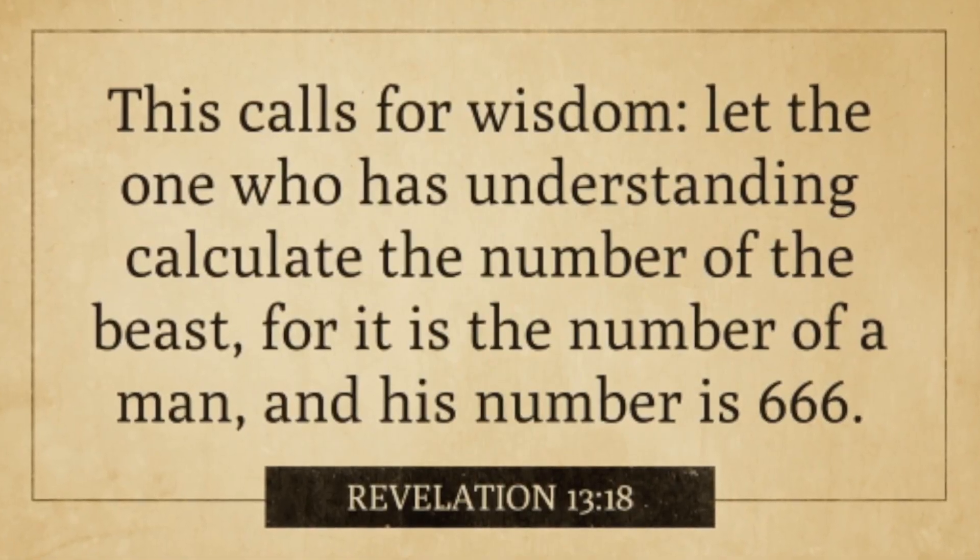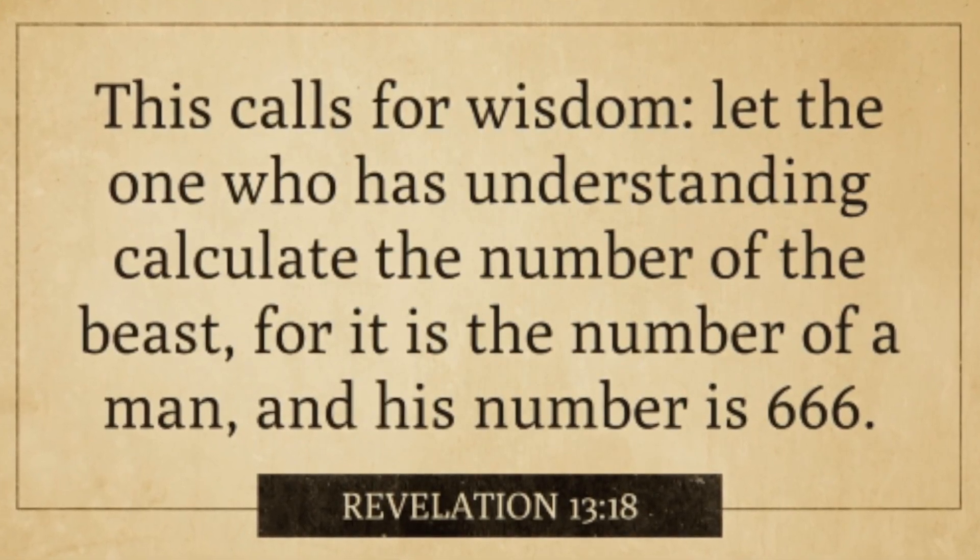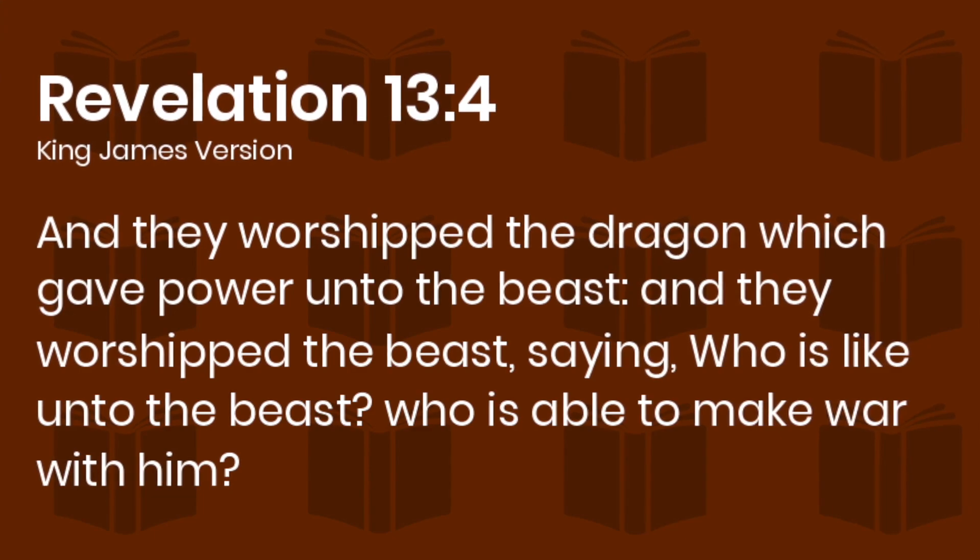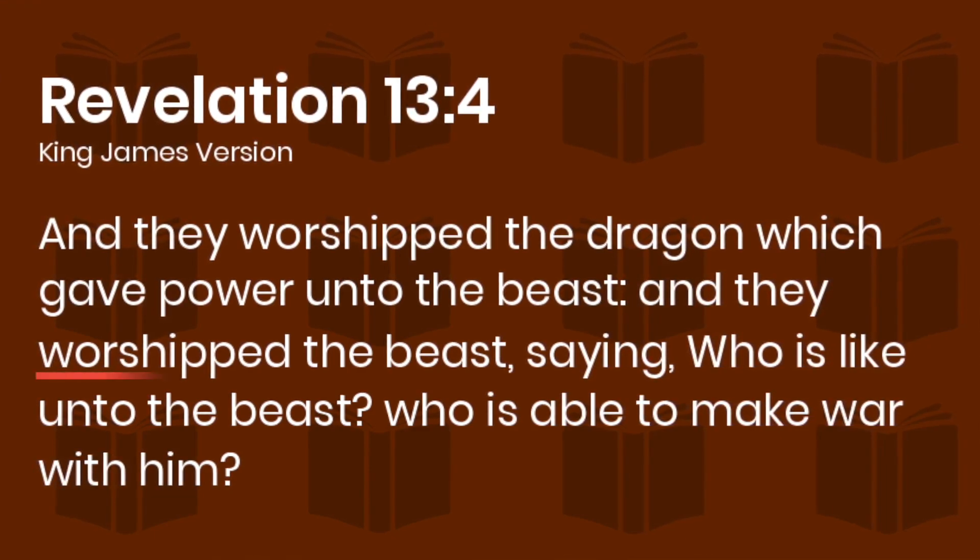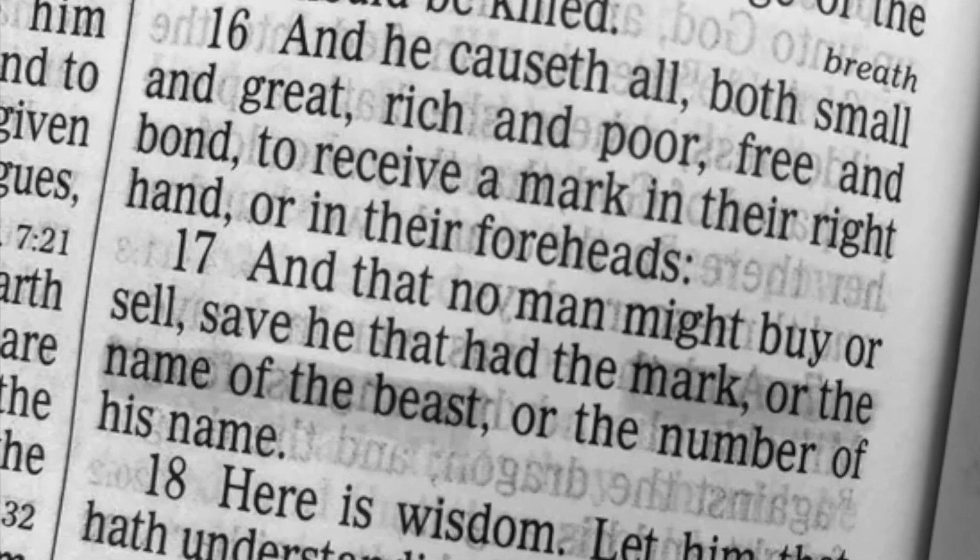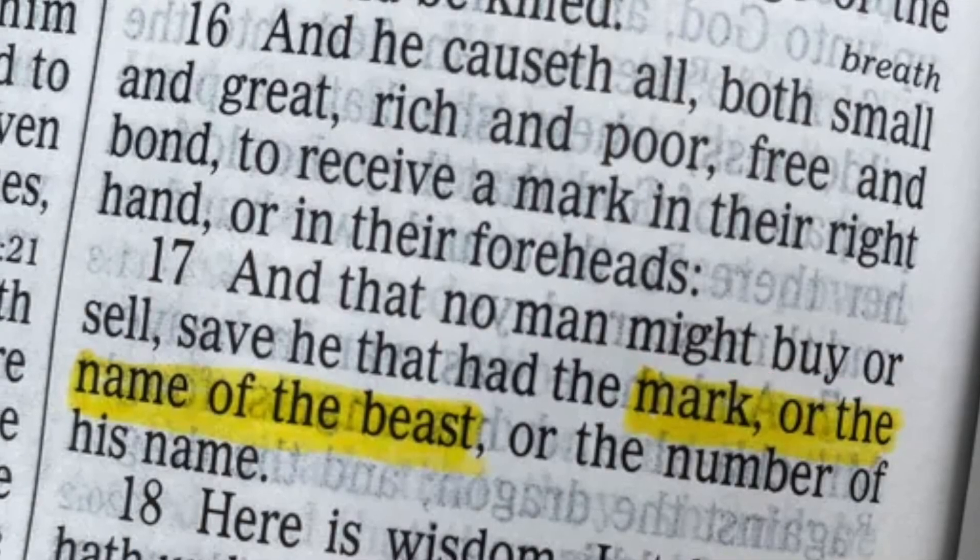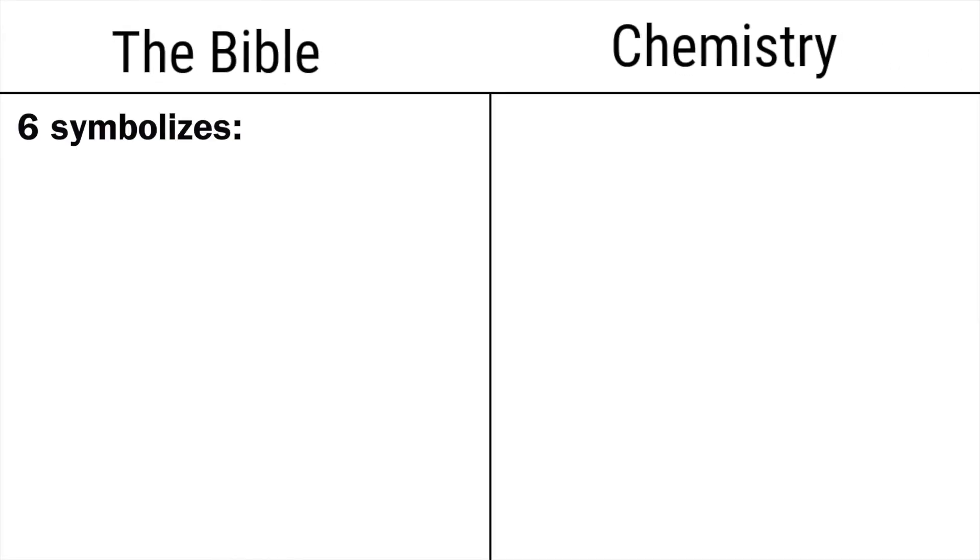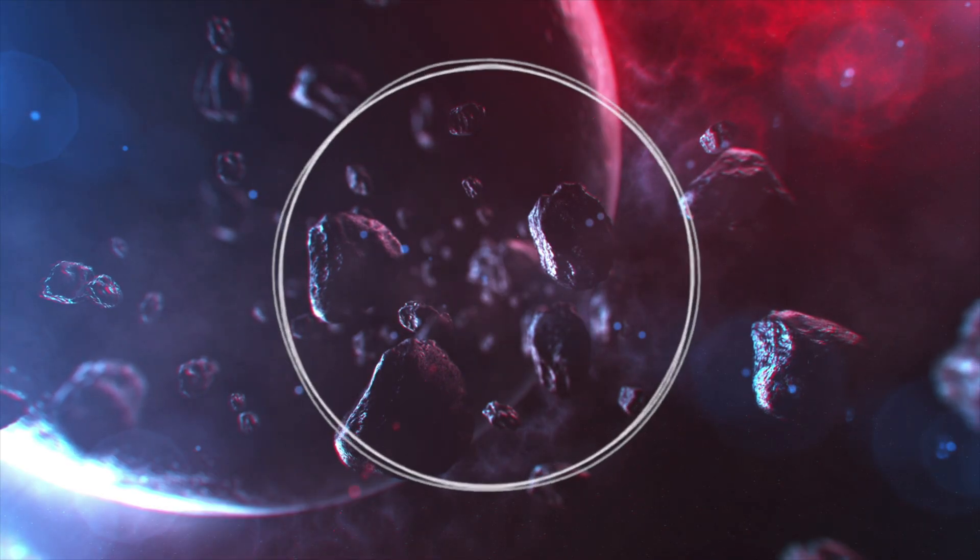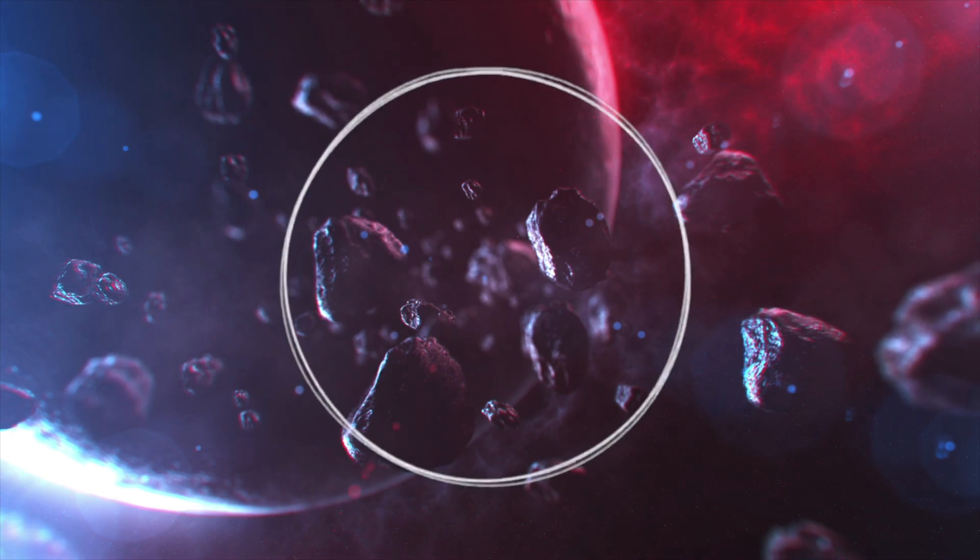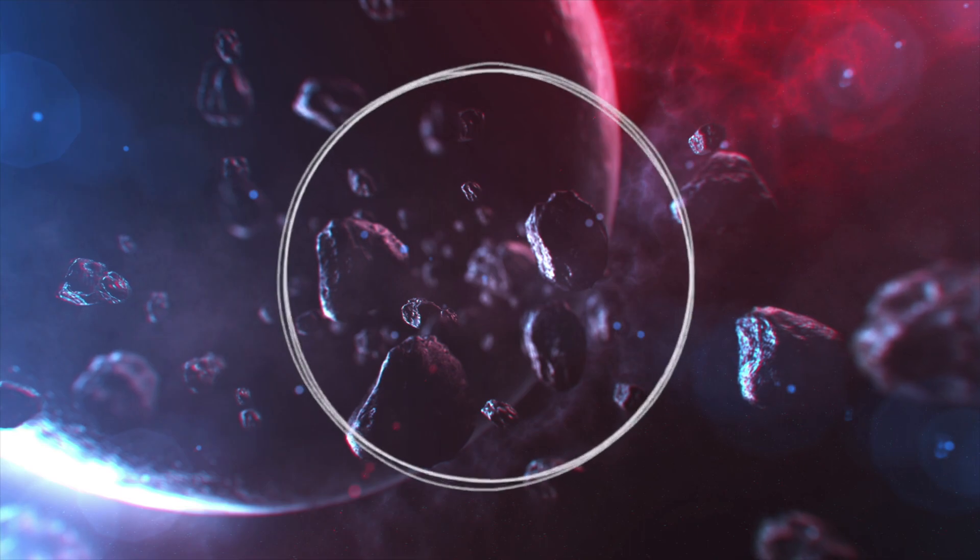Also in the Bible, the number of the beast, also known as the man of lawlessness, number is 666. And the beast's goal is to make mankind worship him instead of the one true God. And he does this by not letting anyone buy or sell unless they take the mark of the beast, which number is 666. So we see in the Bible, 6 is symbolic for imperfection, humans and this fallen world.